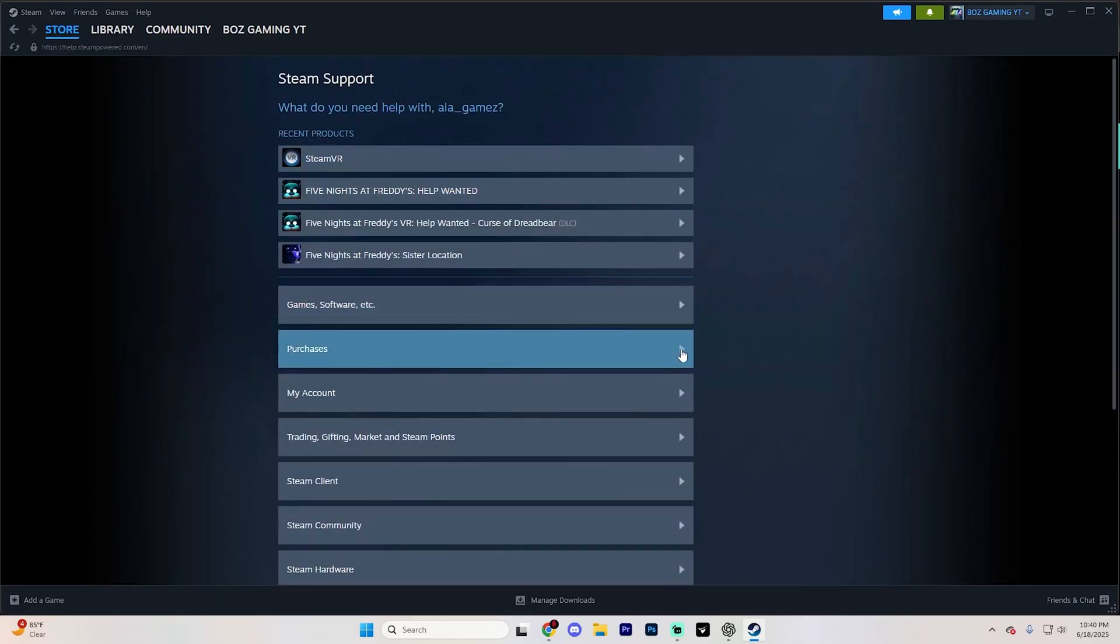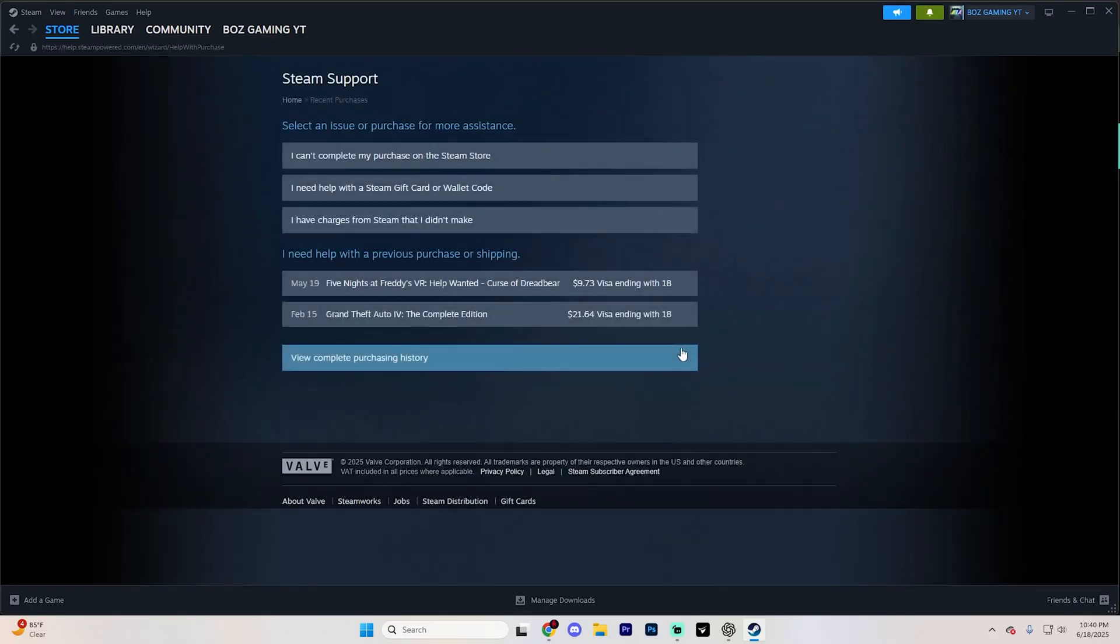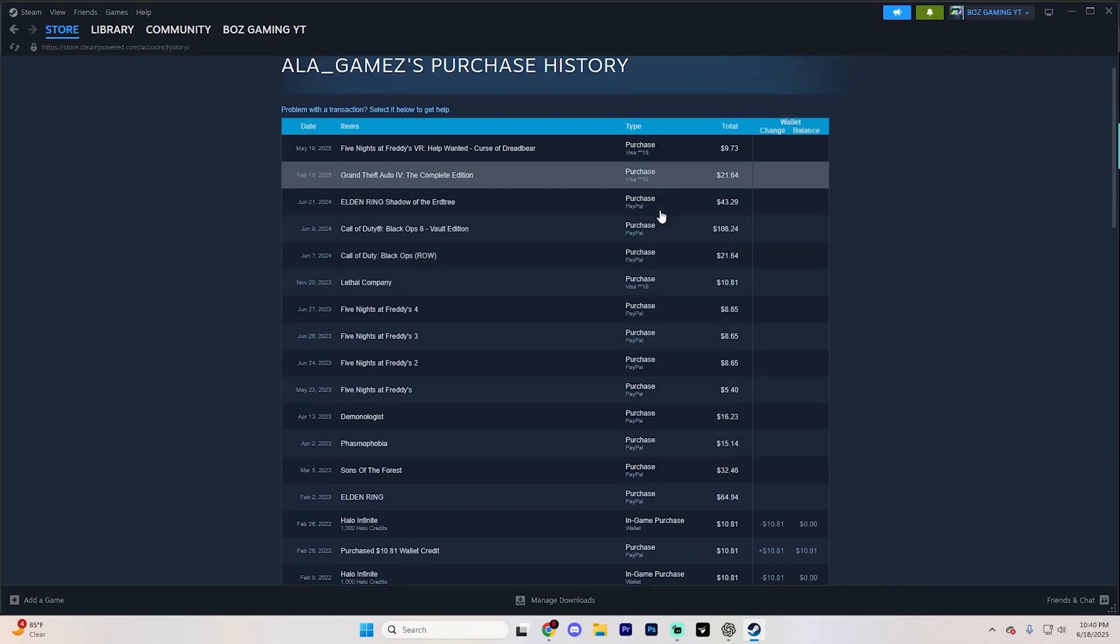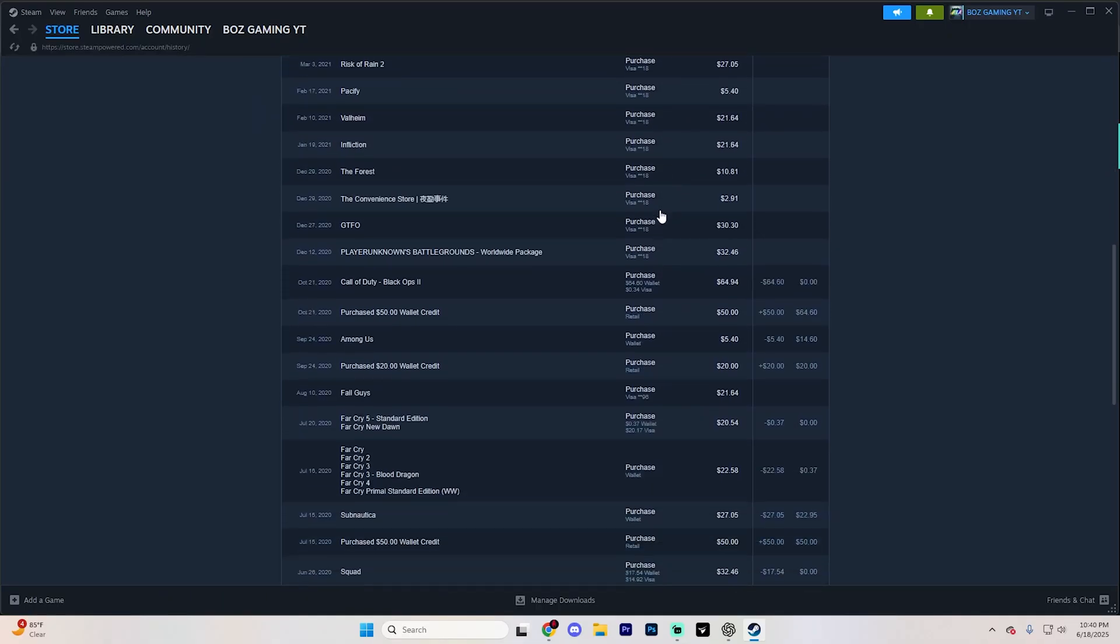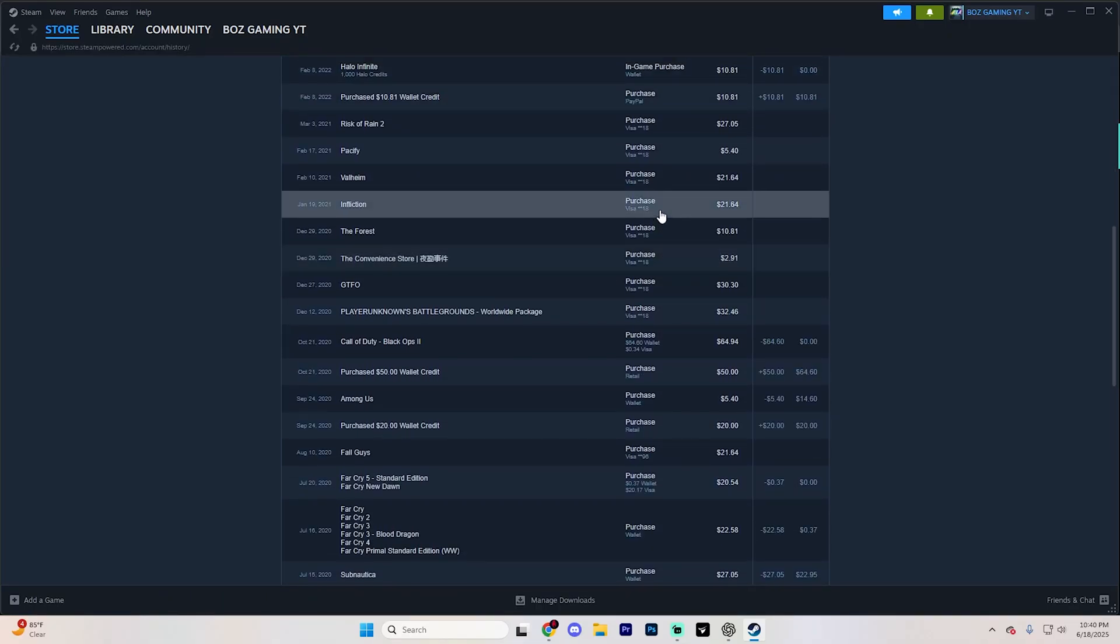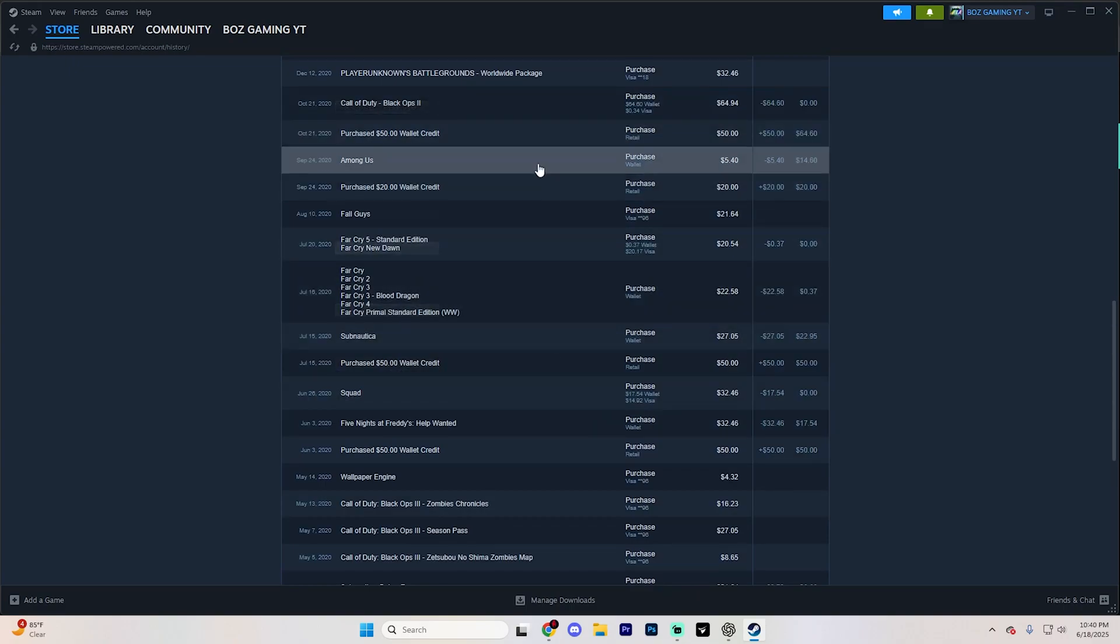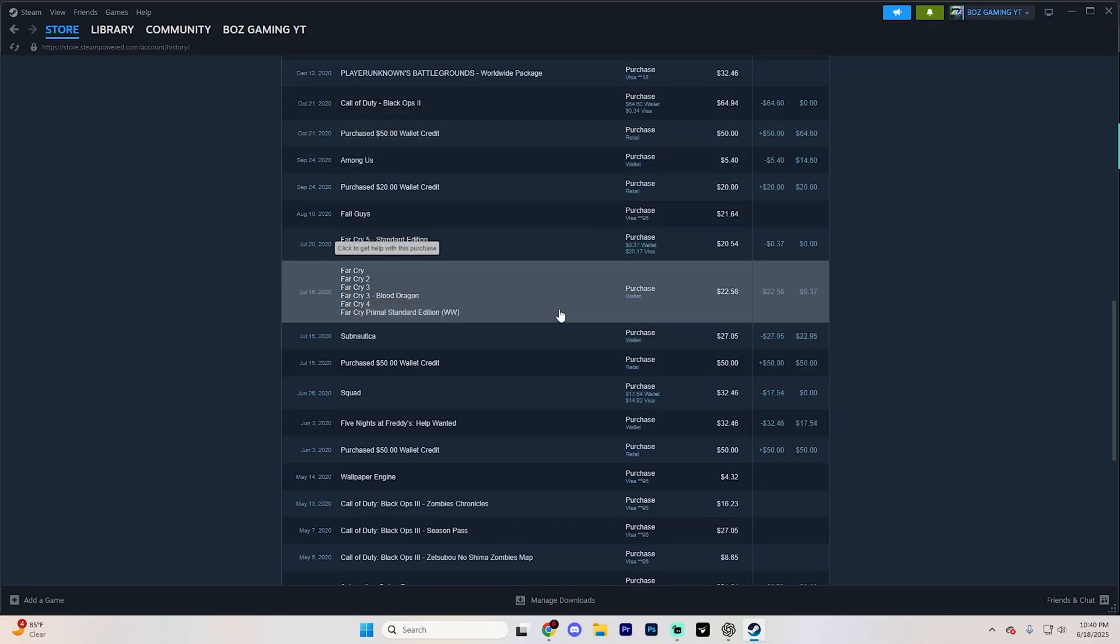Go ahead and click on this little arrow next to it, and you're going to see a few different options. Click view complete purchasing history to see every single game that you've ever purchased.